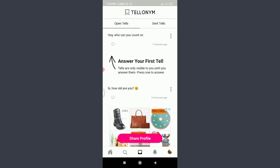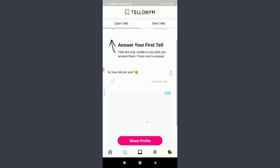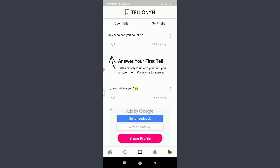Under the 'Open Tells' section, I have the option of answering my first tell. Since I'm new here, I'll teach you how to answer your first tell and watch it as well. These are the two tells that have been sent to you, and I've already seen them.